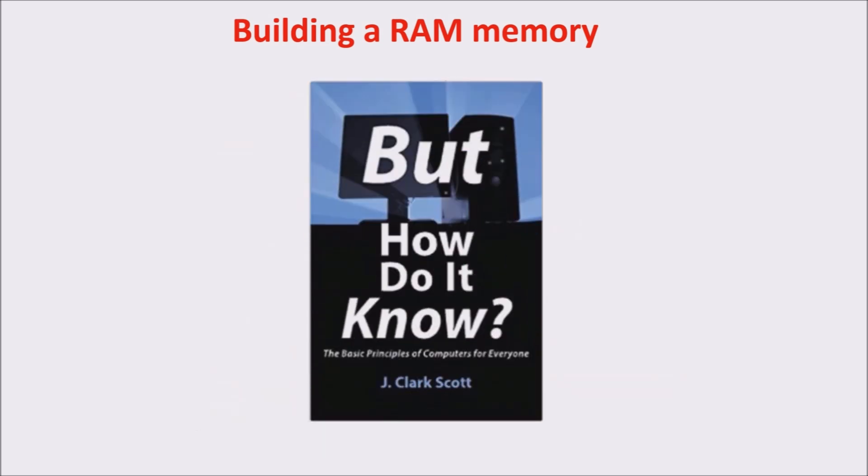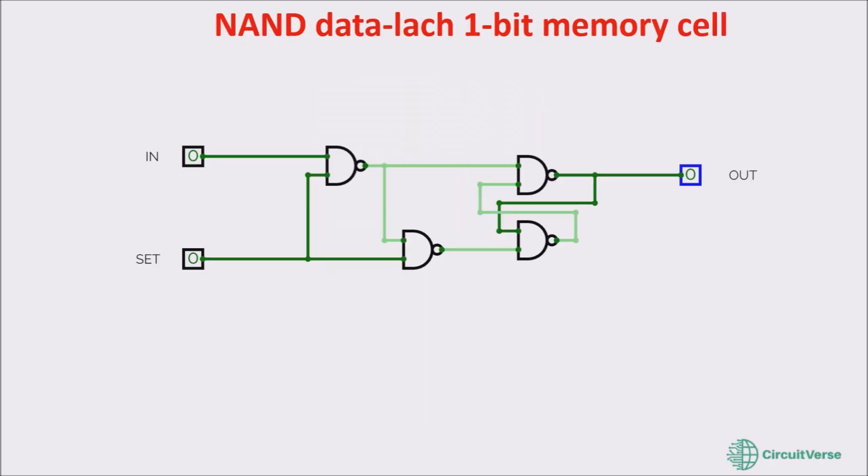I took this example from the book But How Do It Know? by J. Clark Scott. This is a great book if you want to understand the basic principle of computers, and I highly suggest it to you.